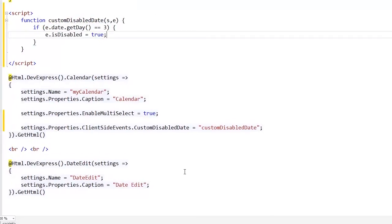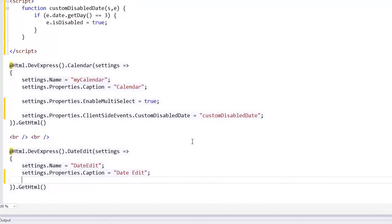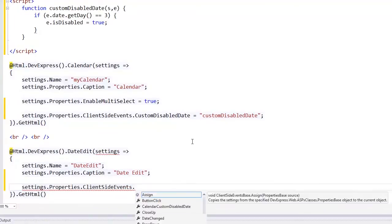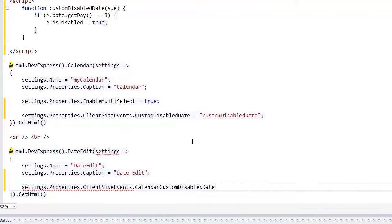I can use this event handler to handle the calendar custom disabled date client event of the date edit extension.